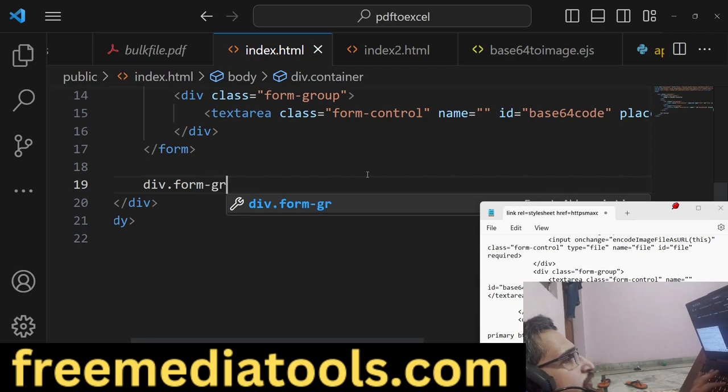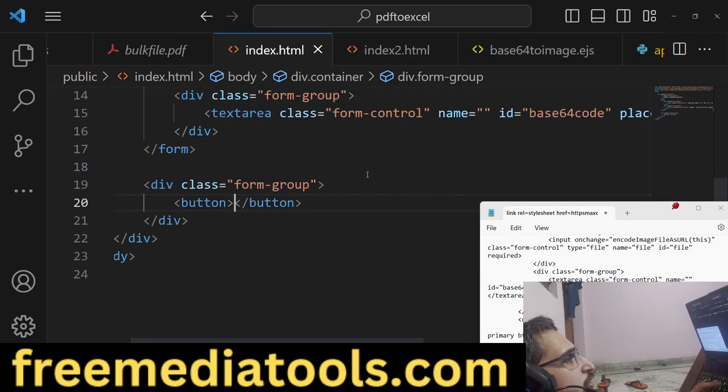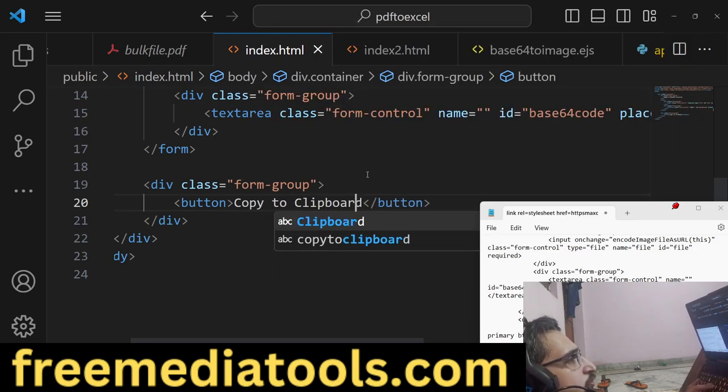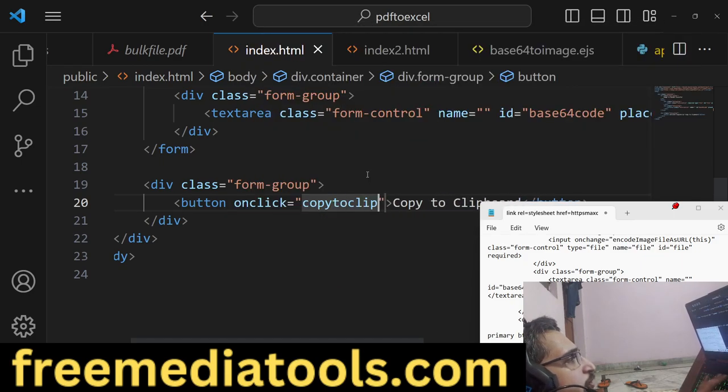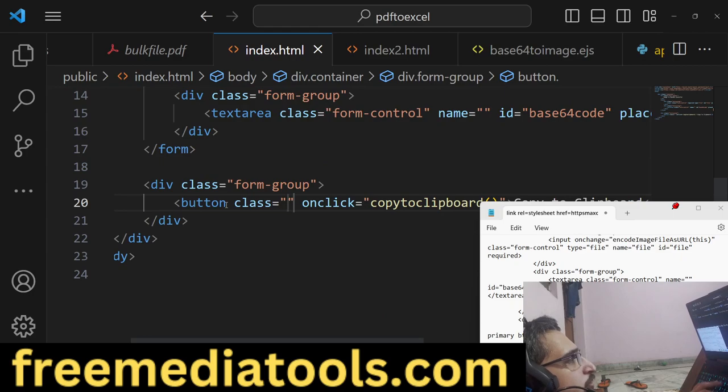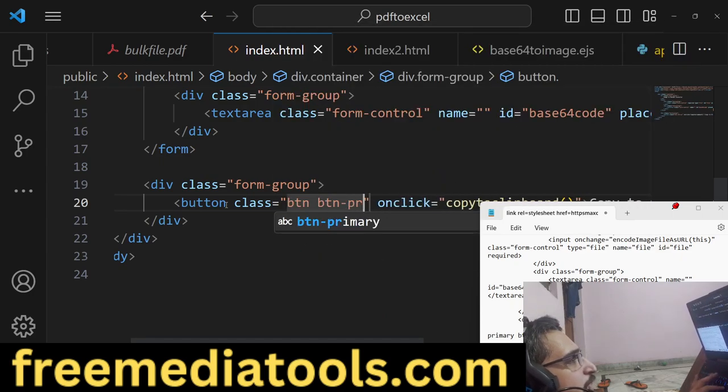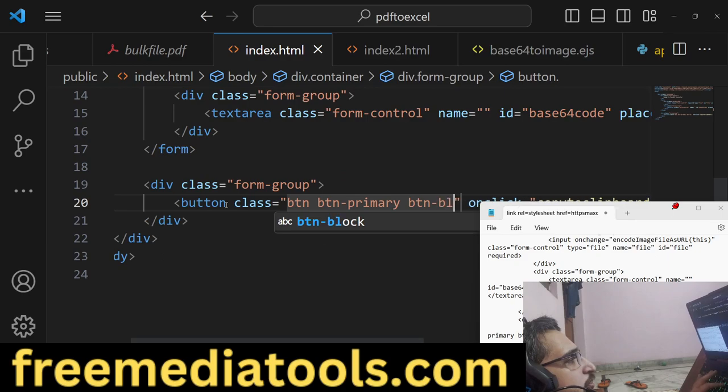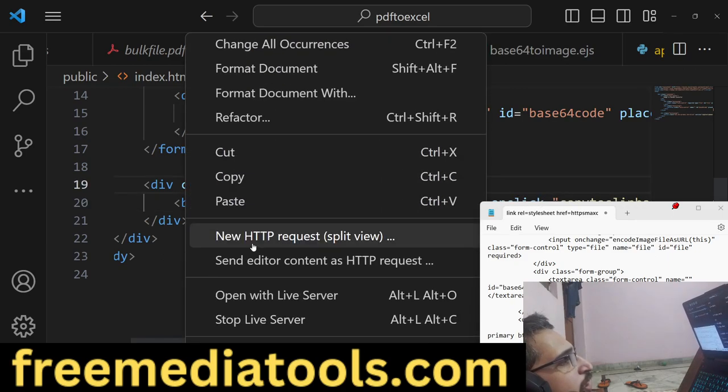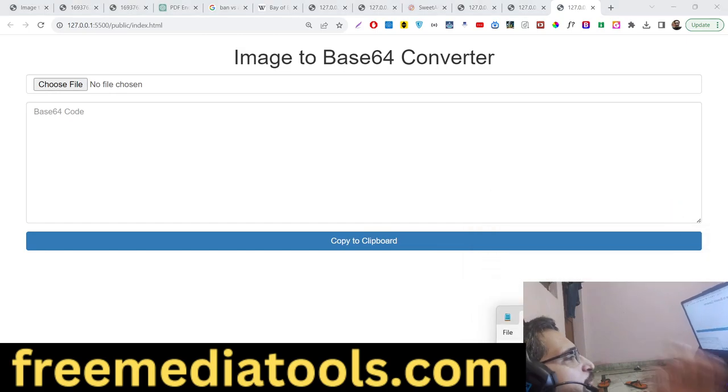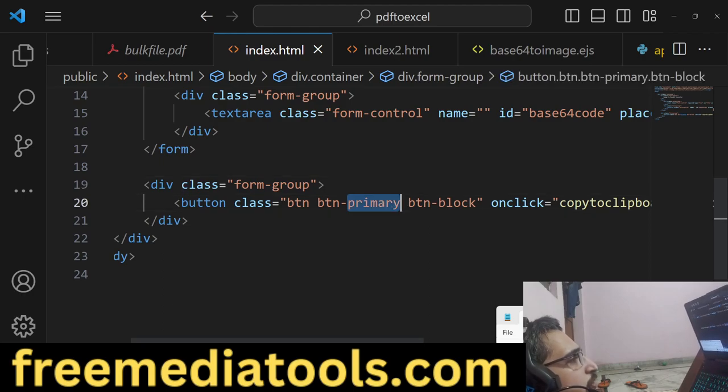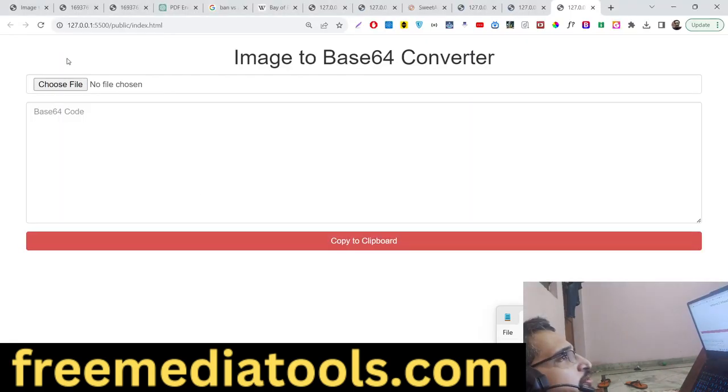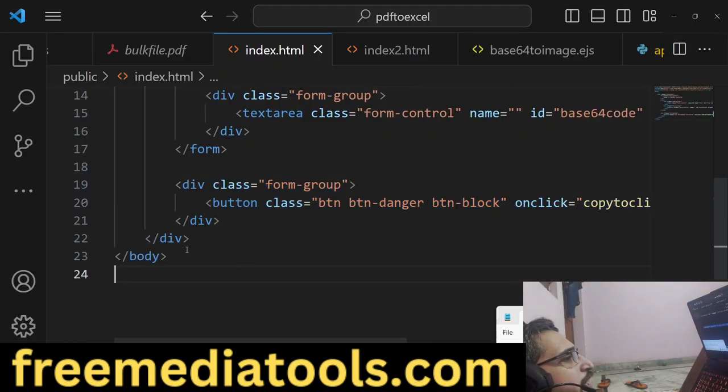We'll have a button which will say 'Copy to Clipboard'. When we click this button, we'll execute this method copyToClipboard. This button will also have btn btn-primary btn-block - these are Bootstrap classes. This will have a full width blue button. You can also change it to danger, which will make it red.